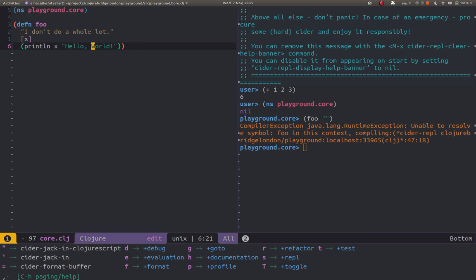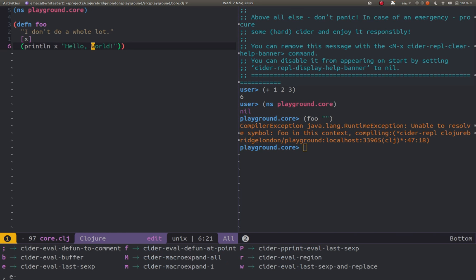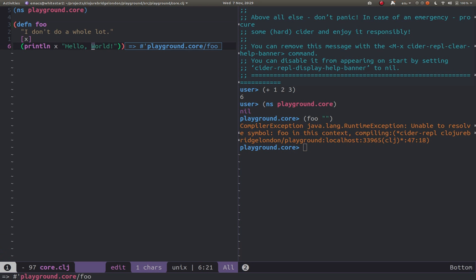We can open the Clojure menu again with comma and then we want E for evaluate. In this case we want to evaluate the function so cider-eval-defun-at-point. And so that's given the result inline. The result is the fully qualified namespace of this function.